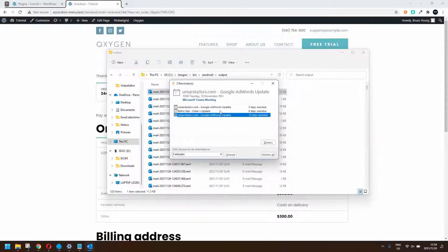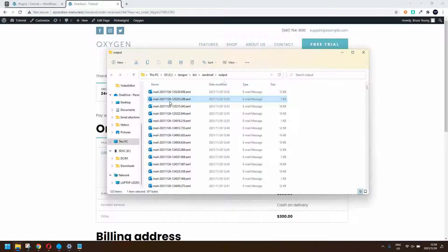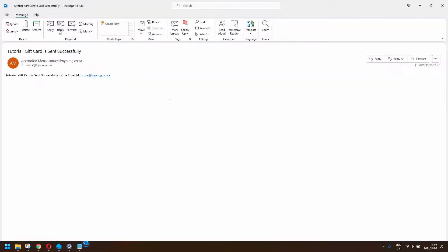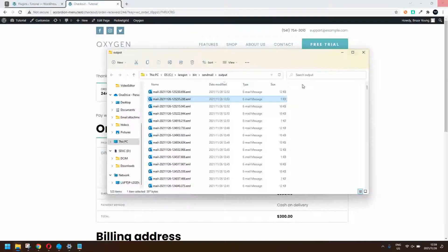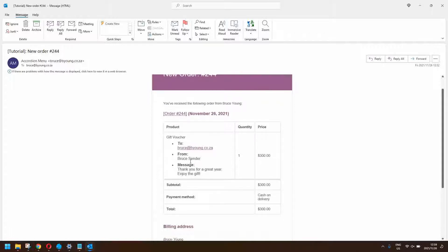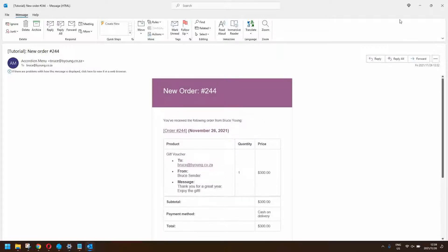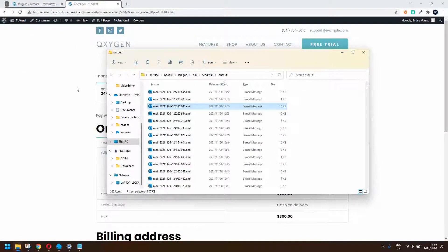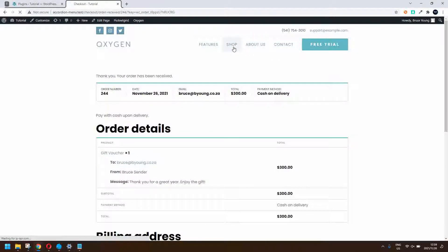You also have the email that is sent to the admin — that's just to say that the gift card has been sent successfully. Then we also have the order email, which will look something like that. So there we have it: from, to, 'Thank you for a great year, enjoy the gift,' and then the order information.